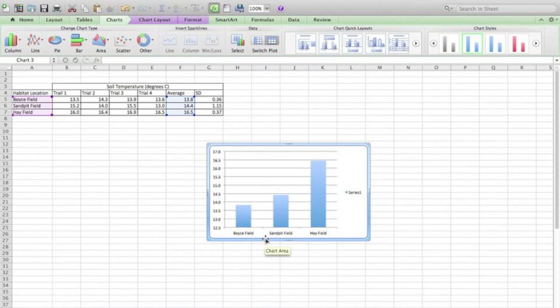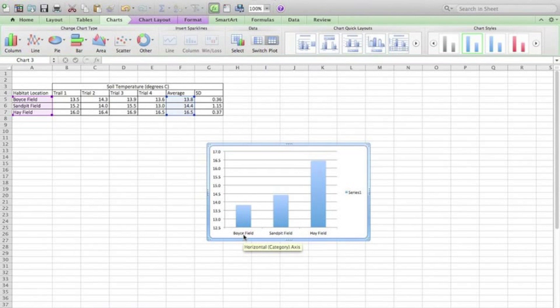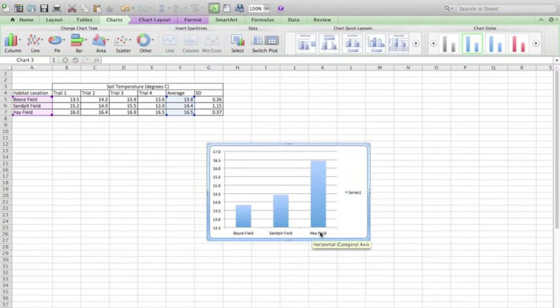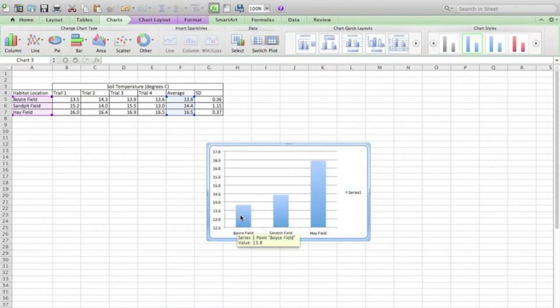Here we have a nice bar graph with the specific versions of the independent variable already labeled on the x-axis, and each of the averages is accurately graphed.